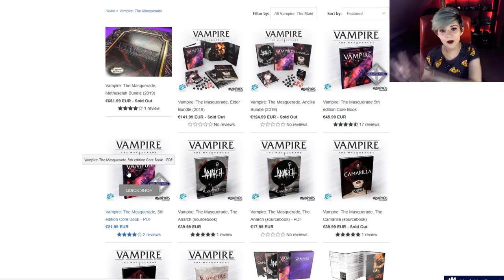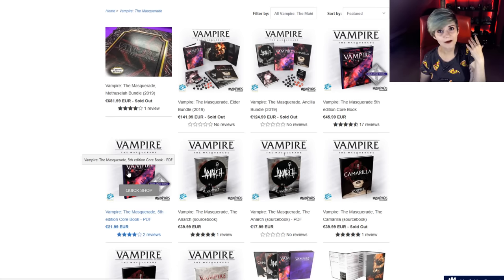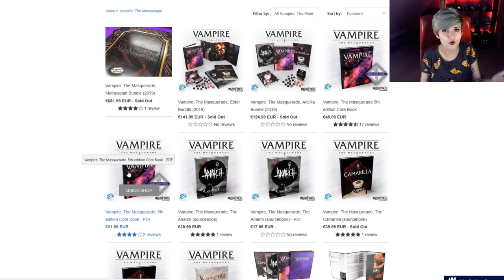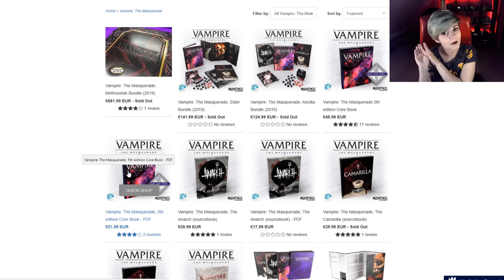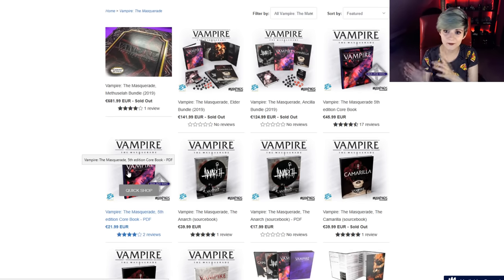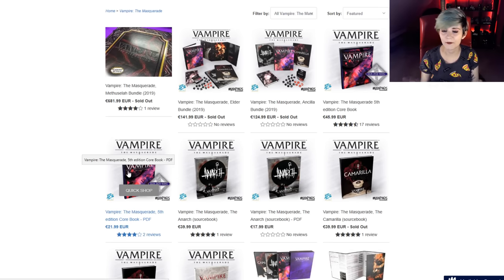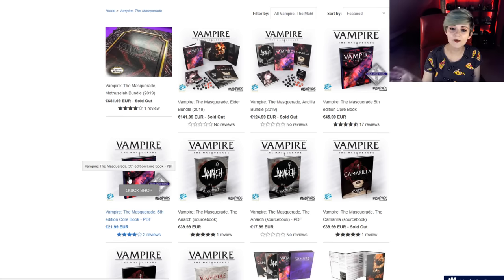The books are available on the Modiphius Entertainment website. The one you need as the base is the Vampire the Masquerade 5th edition core book. The PDF version costs 22 euro, and you can also buy a paperback version. This is enough to get you started. If you want to have a solo campaign — just you playing by yourself, which is also super fun — this is something you will absolutely need, and it's also a really nice source of information if you want to play with other people.